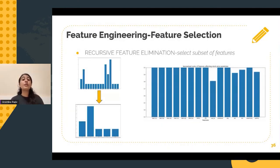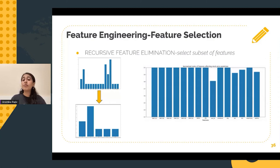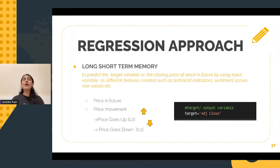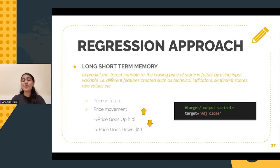It's quite intuitive that not all features would be affecting the price in the future with equal importance. This was confirmed when RFE was performed and it was noted that some features such as simple moving average, exponential moving average, and positive scores contributed significantly while the others did not. We've now performed a lot of crucial steps in the machine learning pipeline.